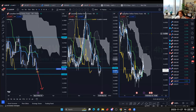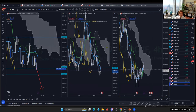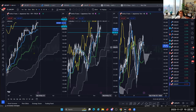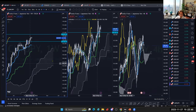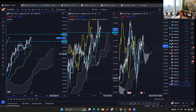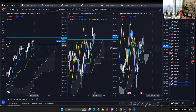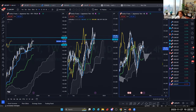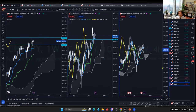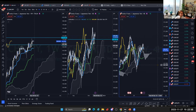CHF/JPY is bullish on the weekly — the kumo is thick and getting bigger, so the long-term outlook is bullish. However the daily is too spiky and the four-hour looks tricky as well. Swiss franc pairs in general are becoming very tricky, so it's better to focus on other pairs.